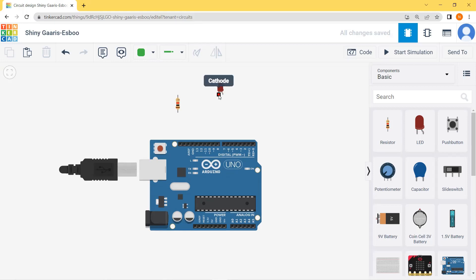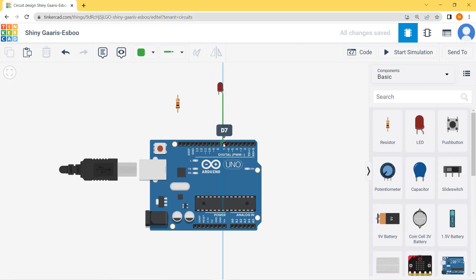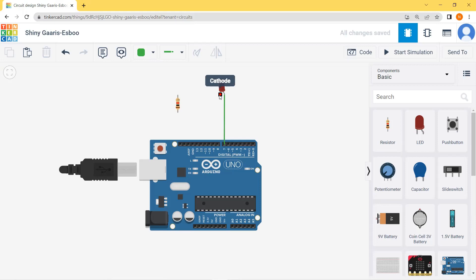For an LED bulb there are two legs — one is the cathode and one is the anode. Normally the anode has a longer leg, and this anode will be connected to the digital pin of the Arduino board. Since we declared pin number seven, I will connect the anode to pin number seven of the Arduino board.